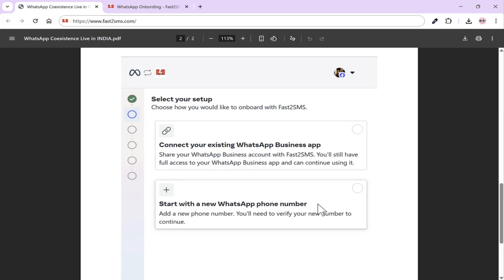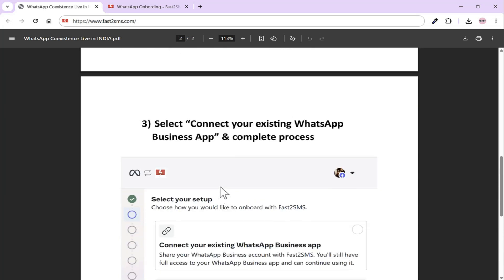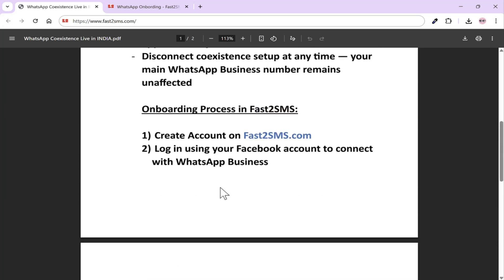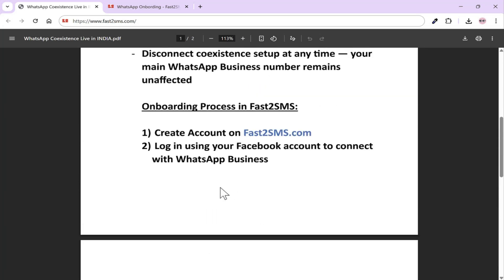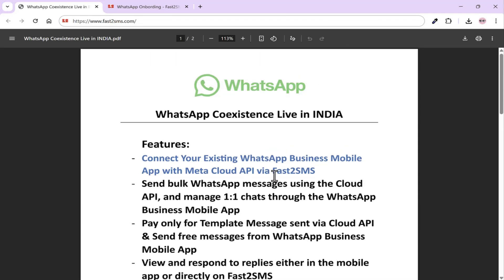If you have added a new WhatsApp number, that number will only be managed through Fast2SMS — you won't be able to use that number in your mobile app. Now let's understand how to complete this entire process and how you can connect your existing WhatsApp business number to Fast2SMS.